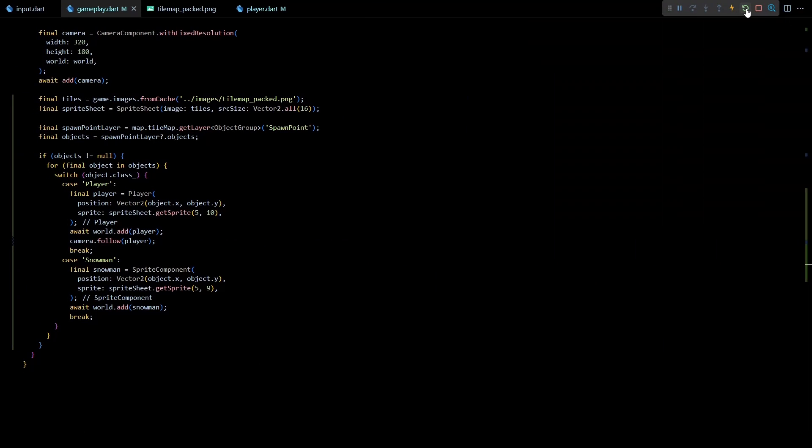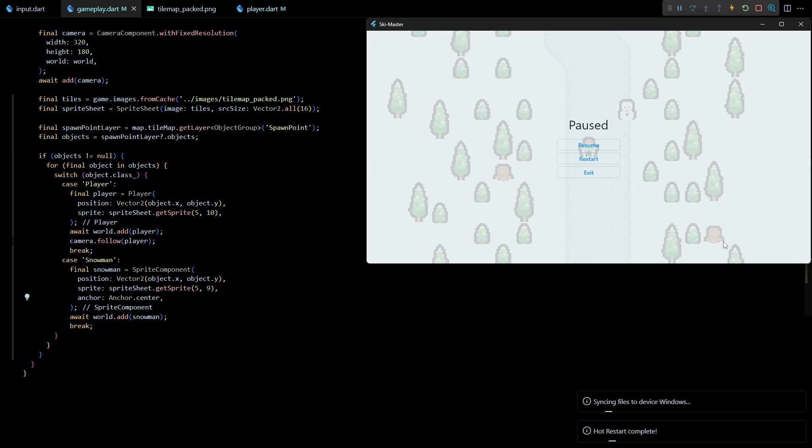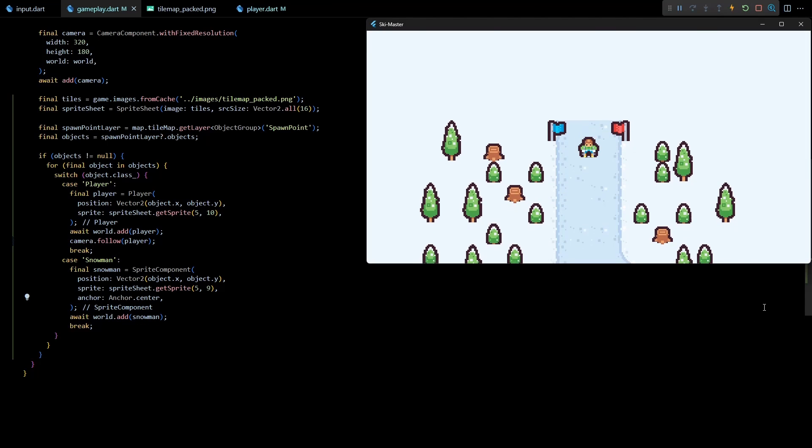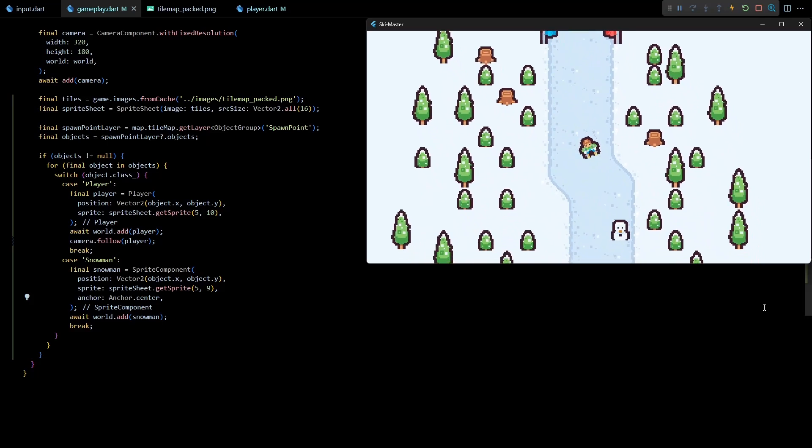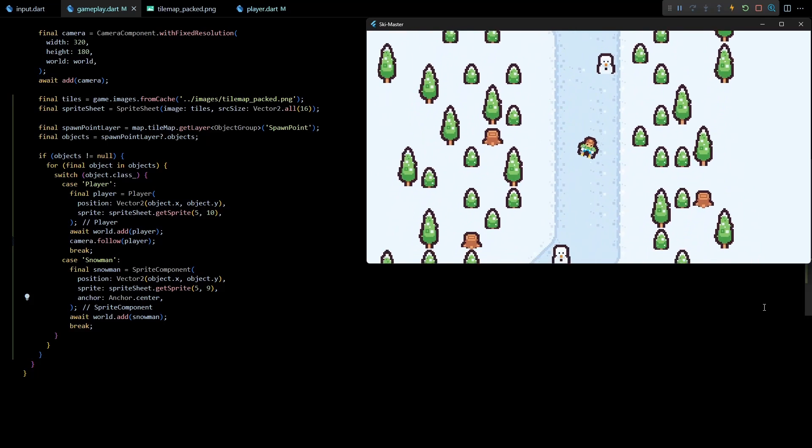And back in the code we'll just have to set the anchor of the snowman to anchor.center. Now if I restart the game you can see that the snowman components are placed at the correct locations.